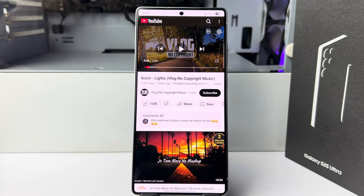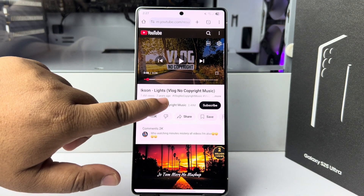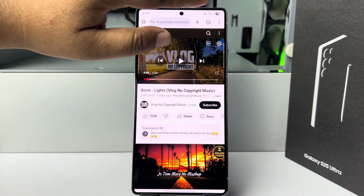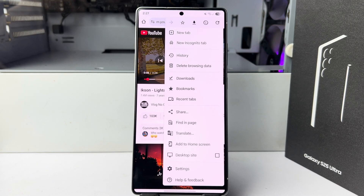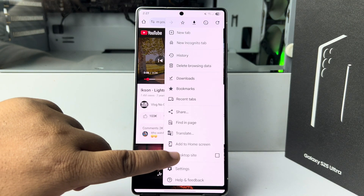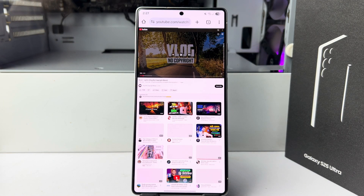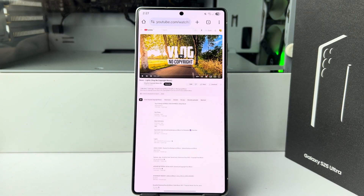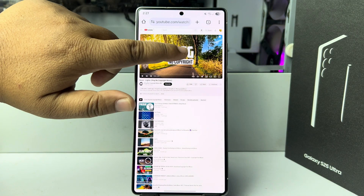Now we need to enable the desktop site. Scroll down, tap on the three-dot menu, and enable desktop site. Then replay the music or video.